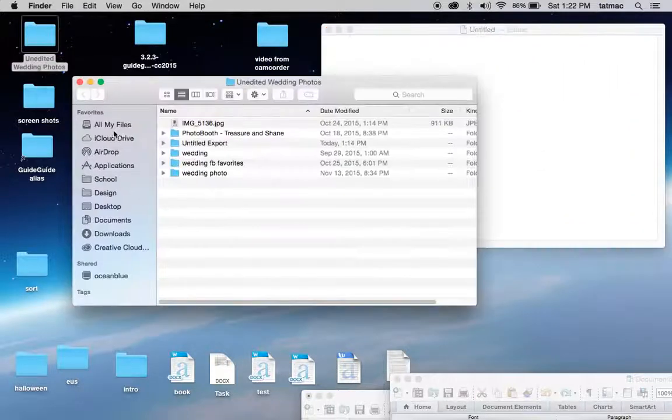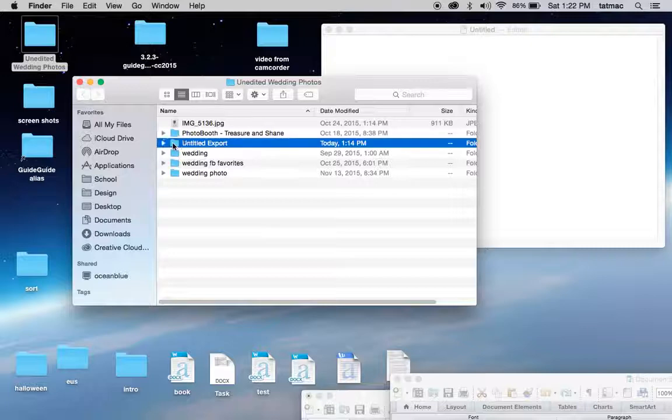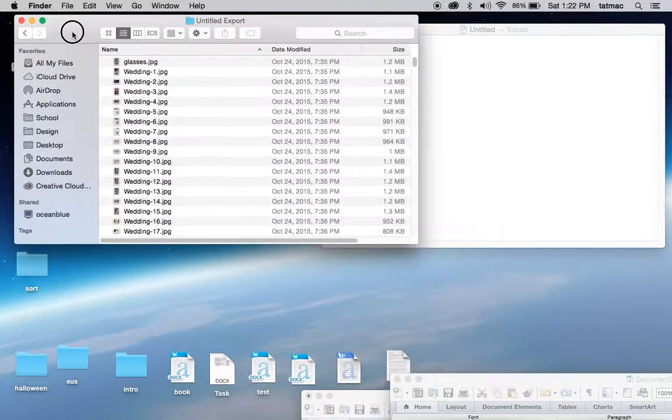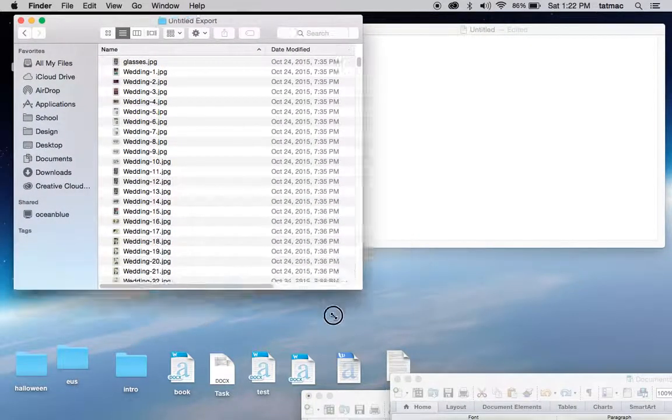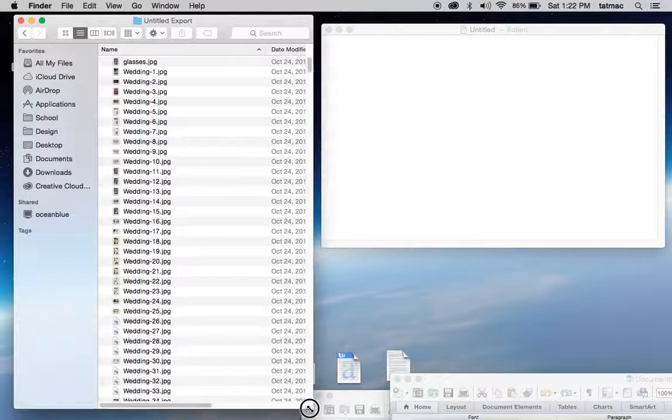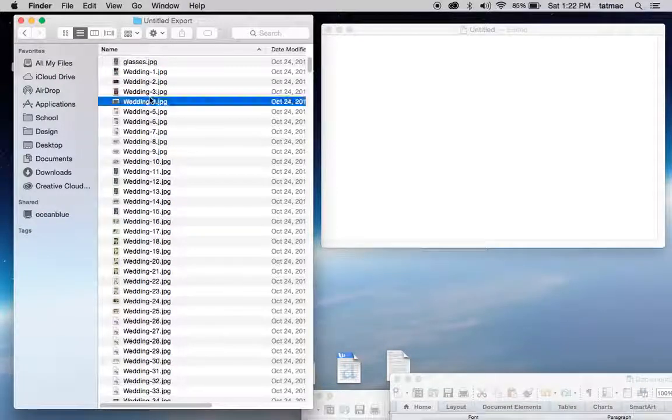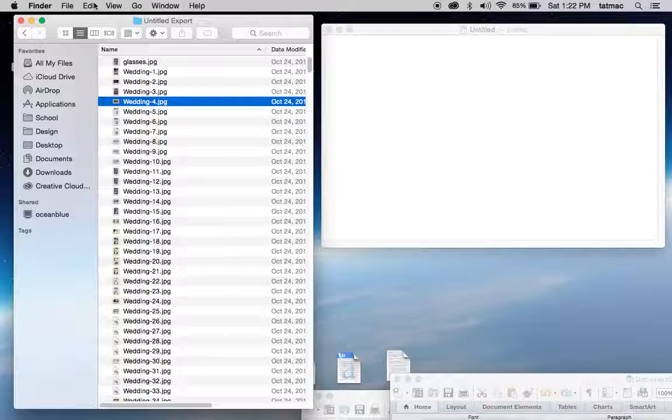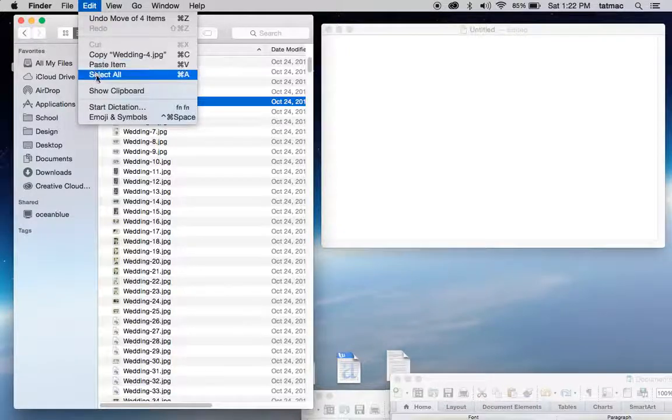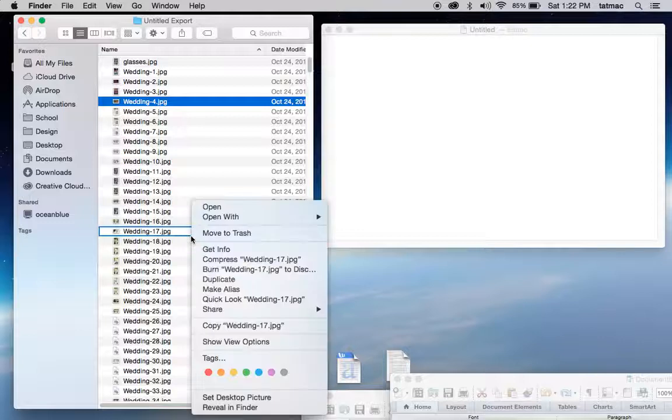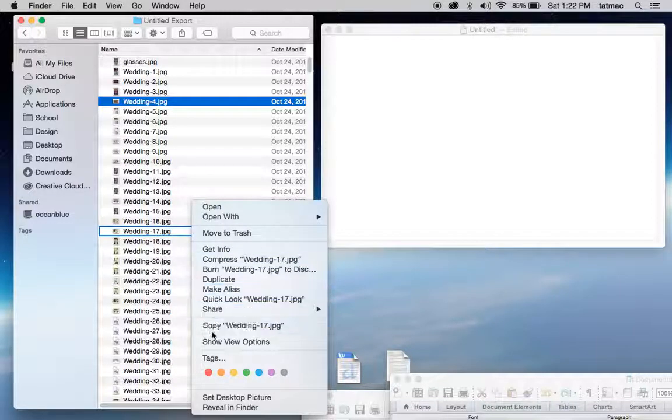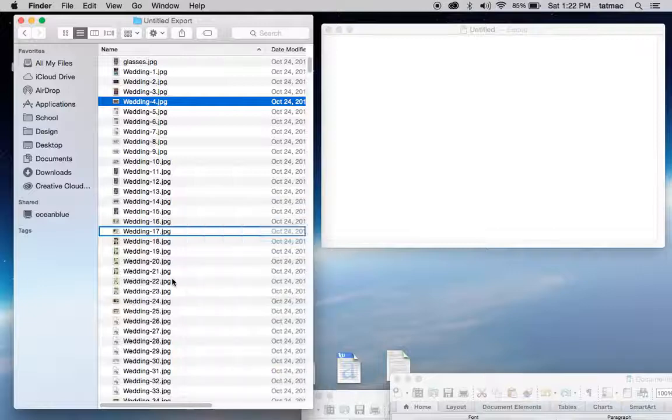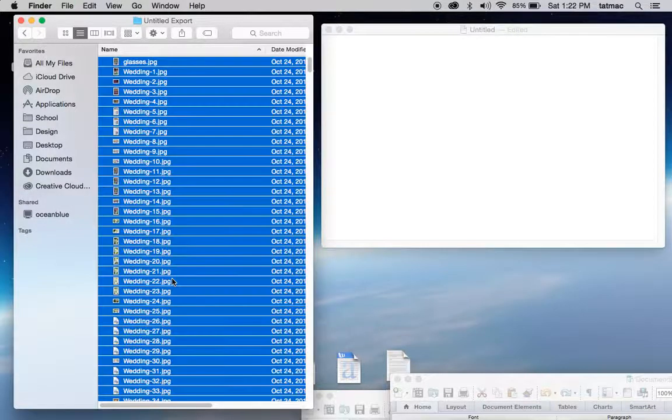You're going to go back into the folder that you want to print out. Now here you have two choices. I'm going to show you the one I don't like first. You have your files, you're going to select all. Now you have your choices, of course. Under edit you could do select all. I'm going to just do Command A and select all.